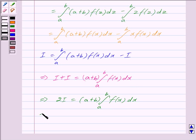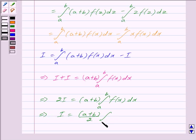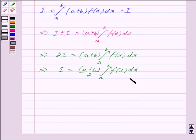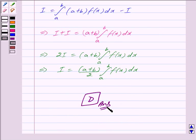And this further implies that I is equal to (a + b)/2 times the integral from a to b of f(x) dx. Therefore, we get I equal to (a + b)/2 times the integral from a to b of f(x) dx, and this is equal to option d. Hope you have understood the solution. Take care and bye.